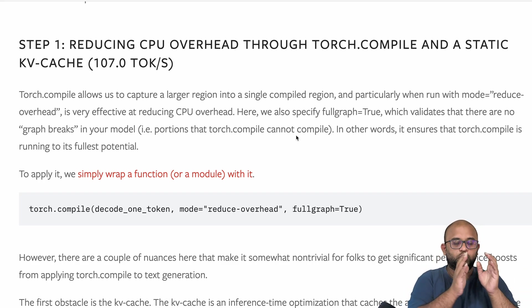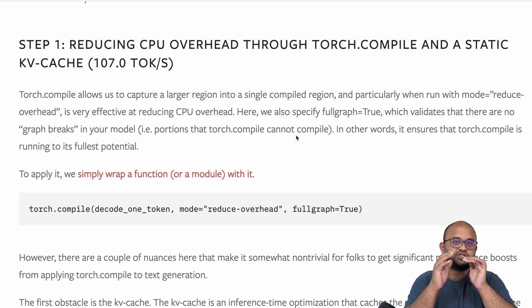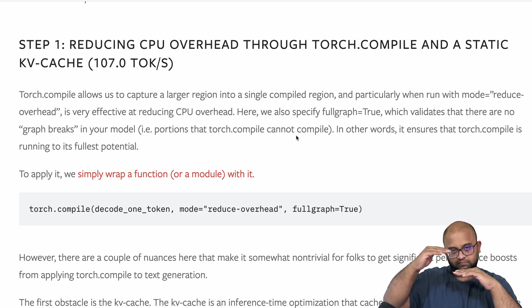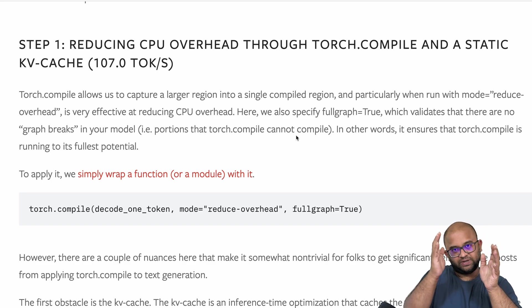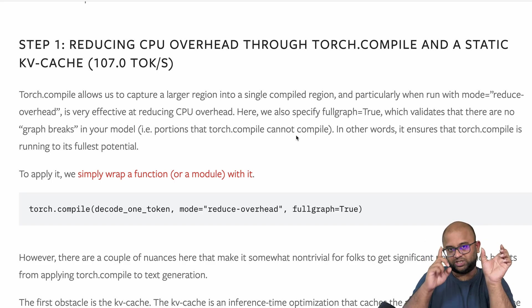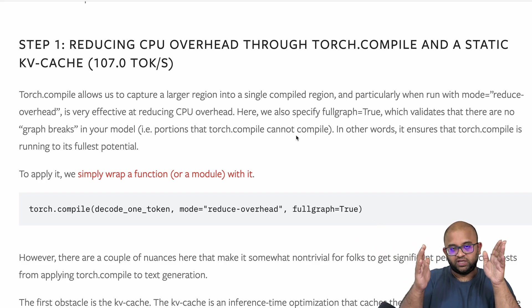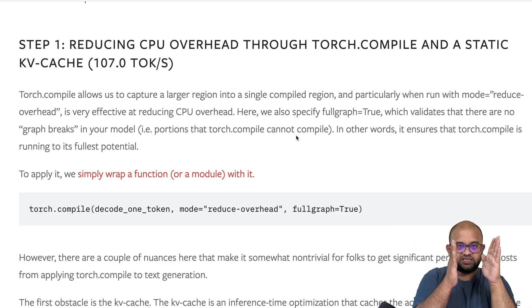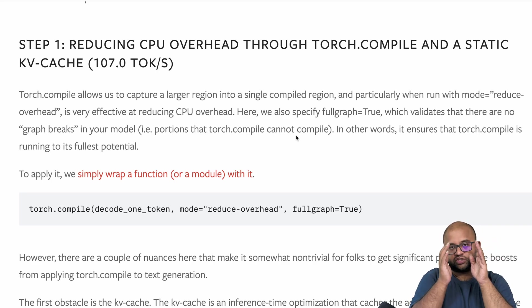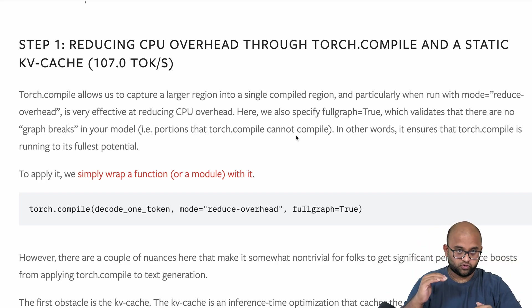To avoid this, the PyTorch team proposed a static KV cache. Instead of dynamically growing memory, we allocate a predefined memory equal to the batch size (which is 1 in this case) and the maximum sequence length. Doing this, torch.compile knows exactly the static cache memory, so it can combine all these operations into one single graph and reduce the CPU overhead.